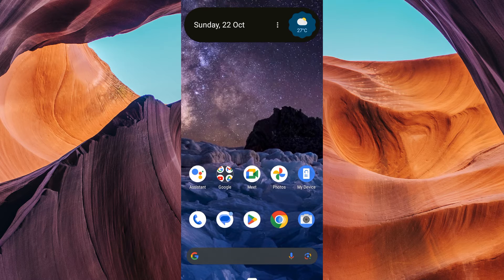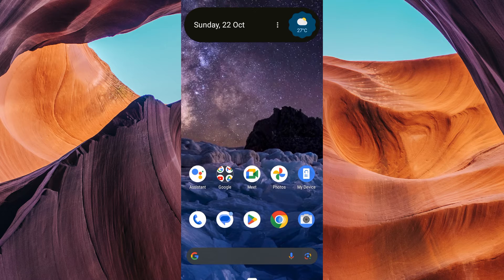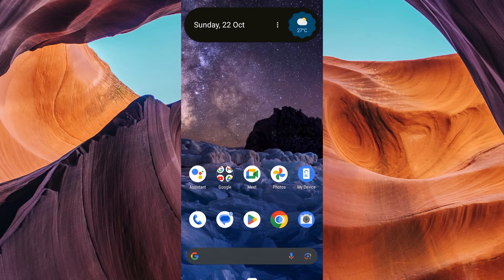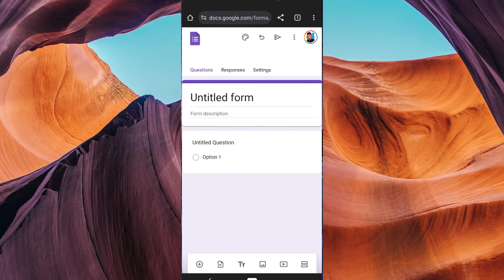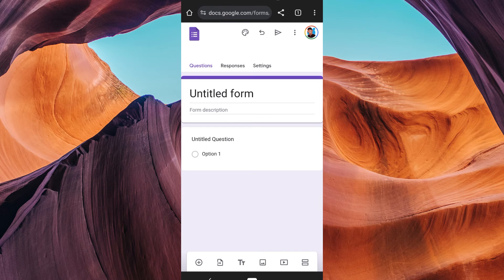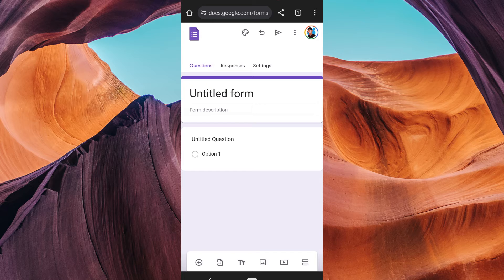First things first, you need to have a Google Form link ready. If you haven't created one yet, open your preferred web browser and go to docs.google.com slash forms.